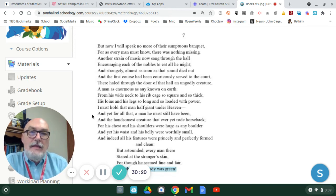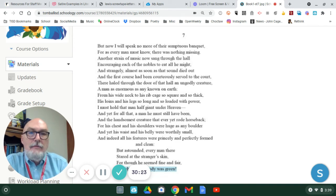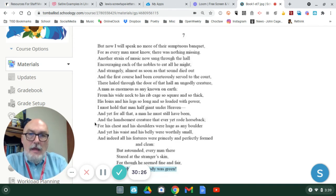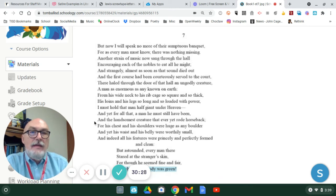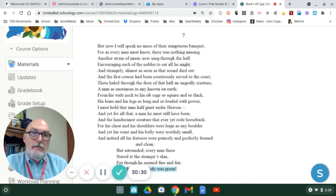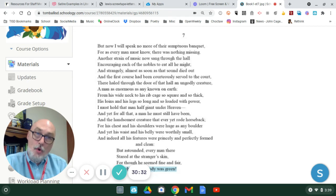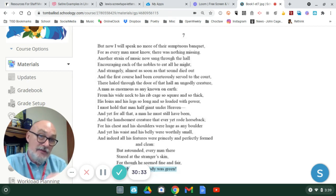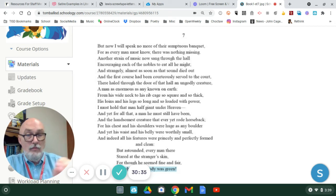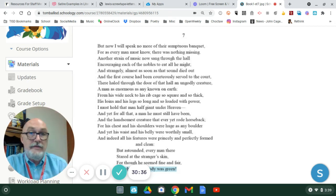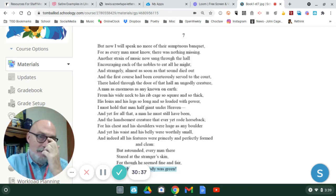And yet, for all that, a man he must still have been. And the handsomest creature that ever yet rode horseback. Notice the contradictions that are being woven into this stanza.